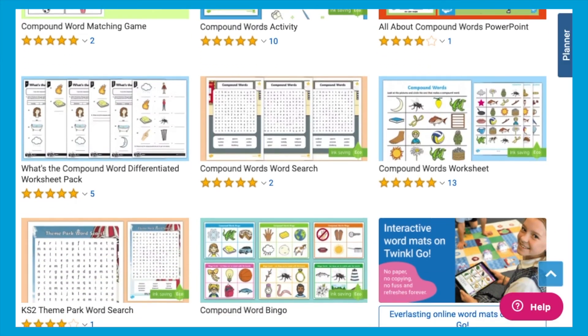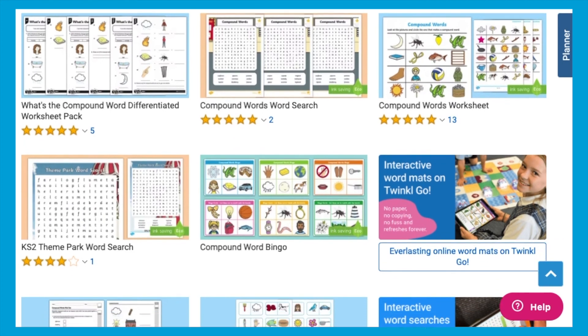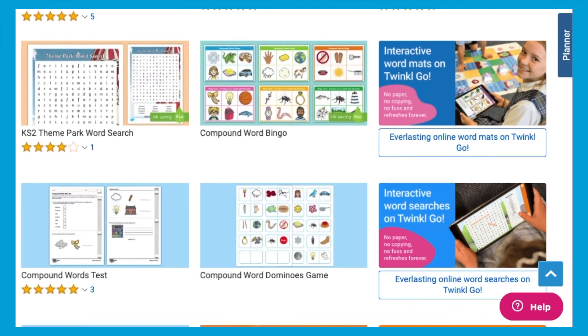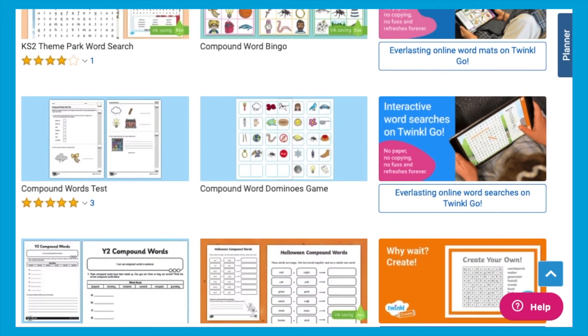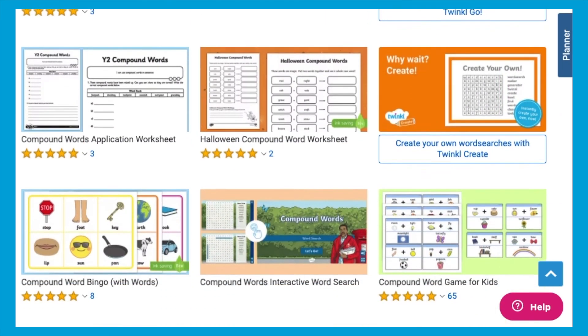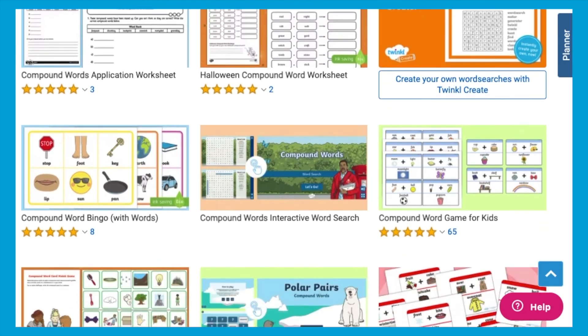We've got lots of other brilliant compound word resources on our website, so why not go and take a look at the full selection. See you next time!